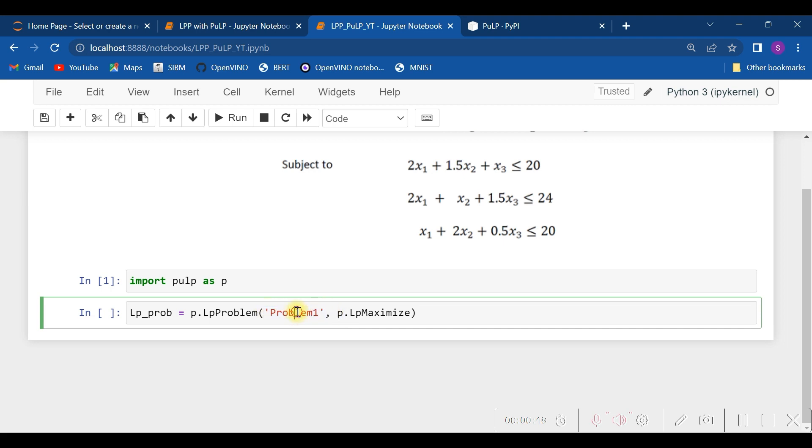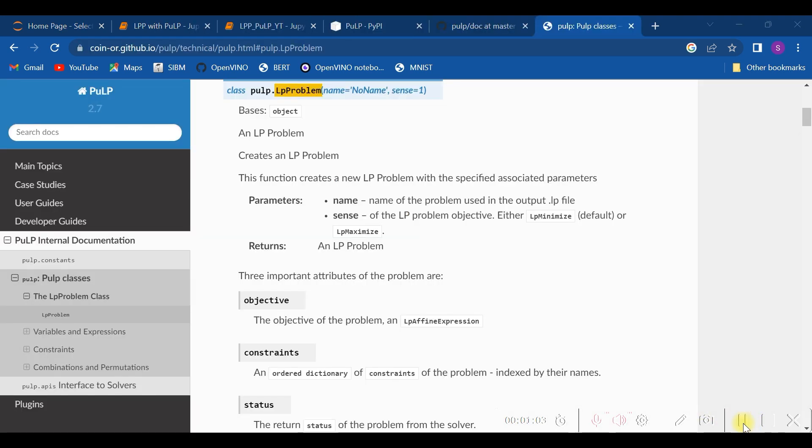In which we can give any name—this string is optional actually. We can give any name to it, as I have given here 'Problem1'. But if the problem is of maximization, please don't forget to specify p.LpMaximize.